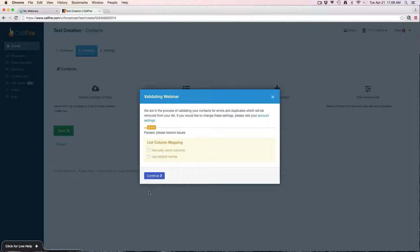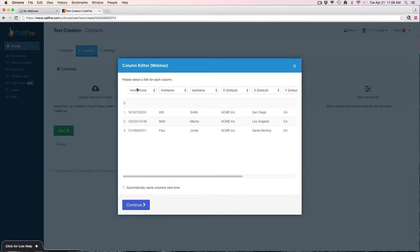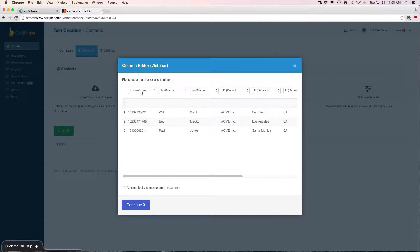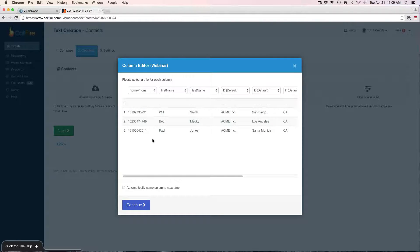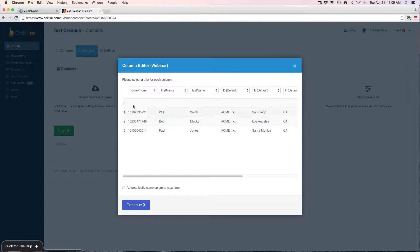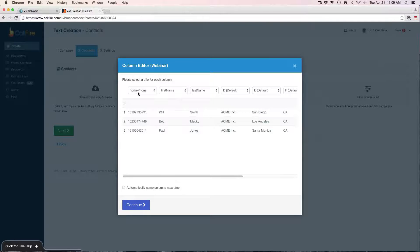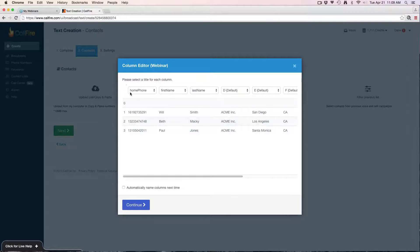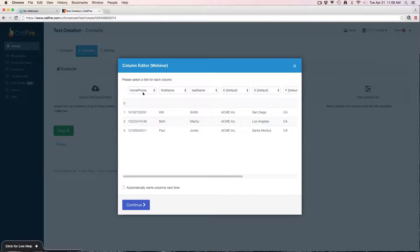CallFire is going to validate the list. The first step is going to have you name the column, so I'm going to click manually name columns, hit continue. The only thing I'm doing here is ensuring that the column with the phone numbers that I want to send the text to is labeled home phone. Obviously these are going to be mobile phone numbers because we're sending a text blast. I'm still naming this column home phone because that's pointing the system to send the message to the numbers in this column. So to reiterate, the column that has the phone numbers that you want to send the message to, you're going to make sure is named home phone.